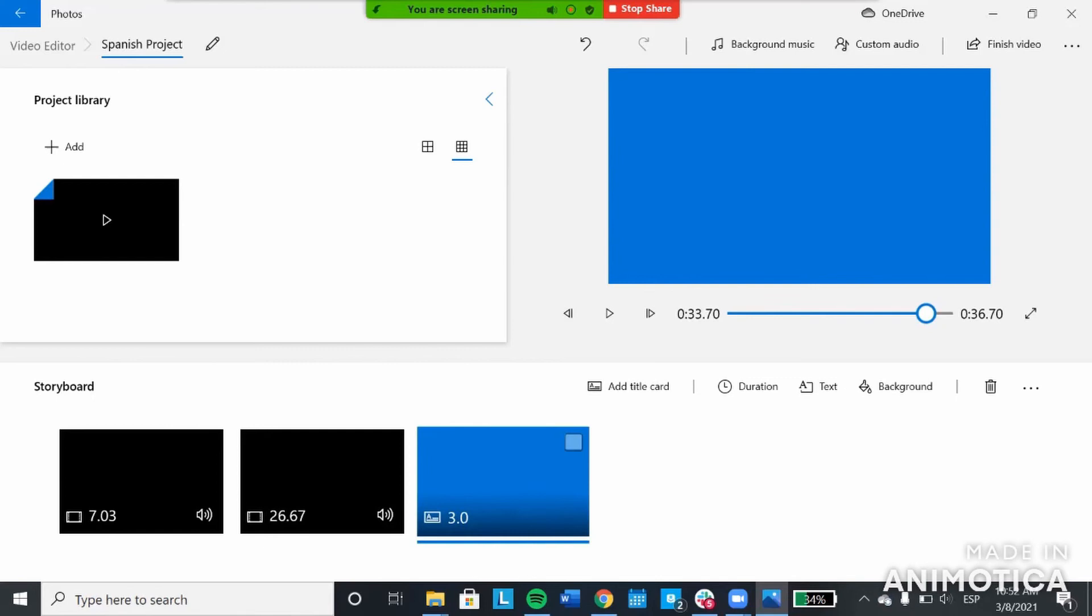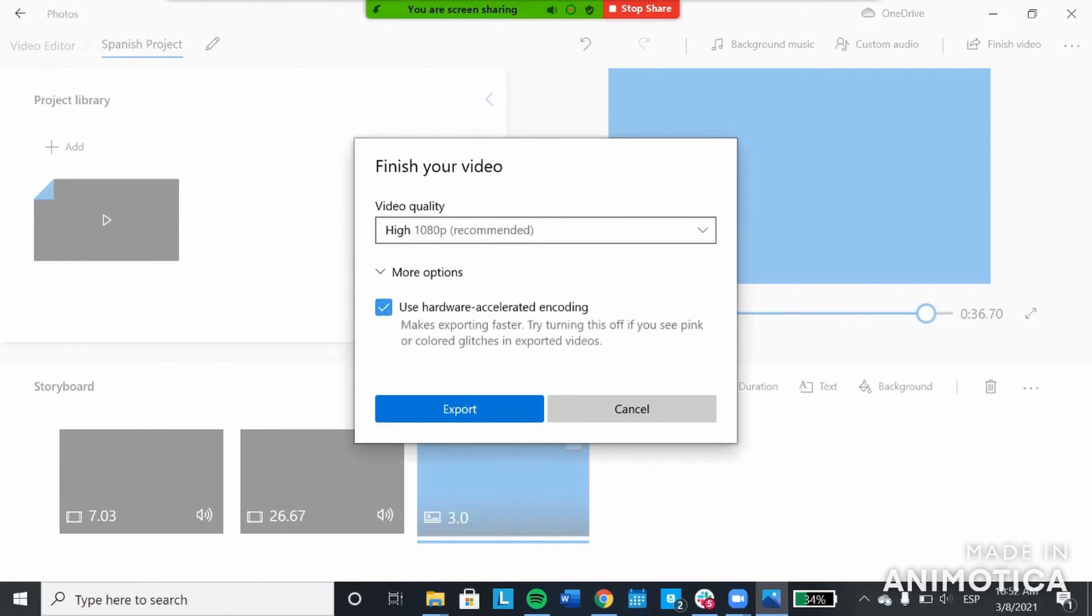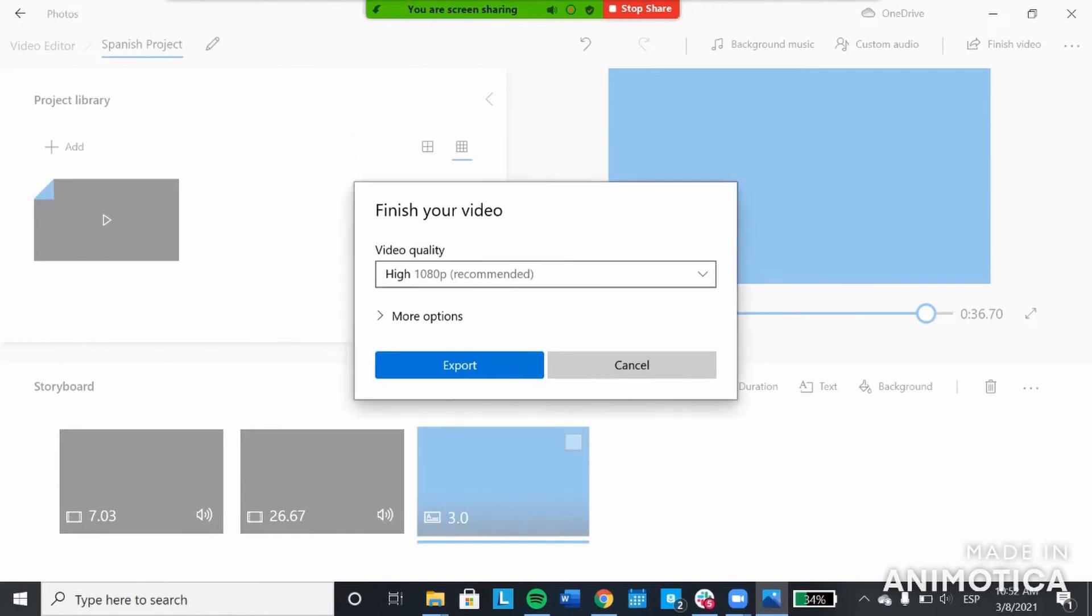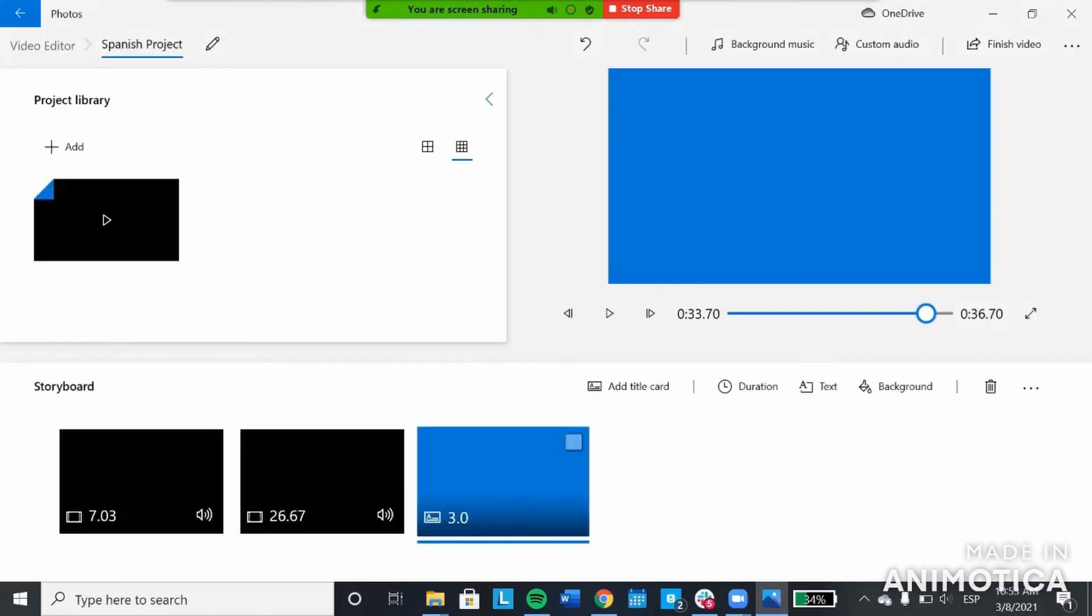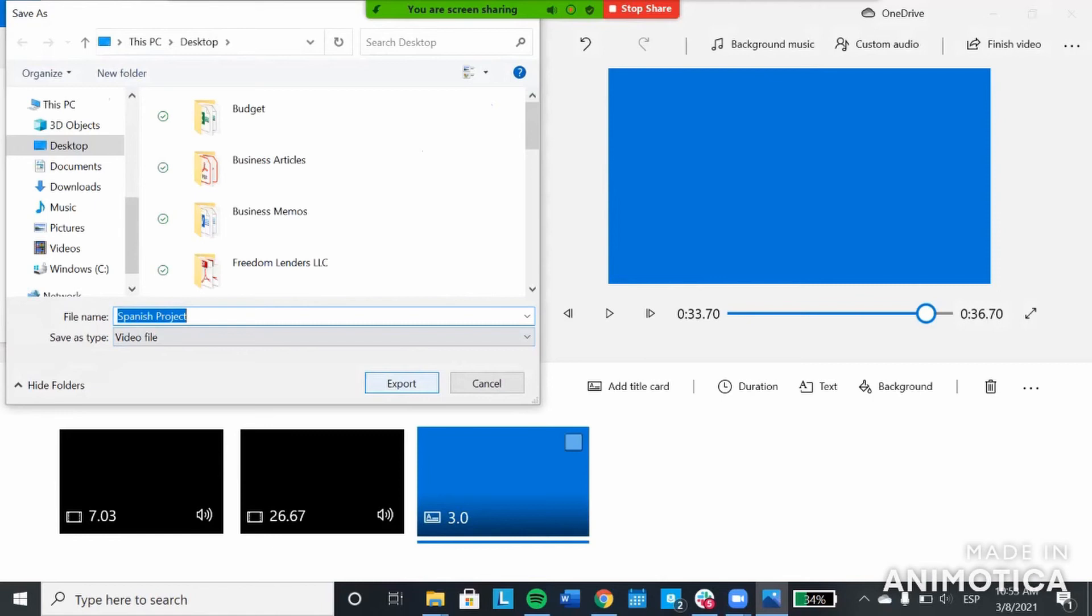Once you're finished, you'll go to finish video. You'll want to use high quality, obviously, and then you'll export it. Just name it something that you can remember and then you'll hit export and it'll save as an MP4 file, which you will then be able to upload to the Dropbox or however you're turning the assignment in.